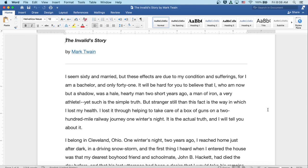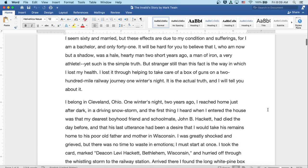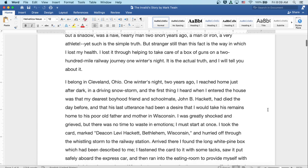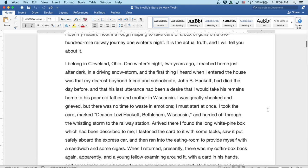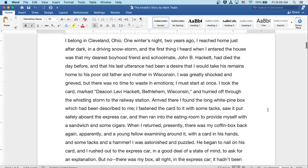Yet such is the simple truth. But stranger still than this fact is the way in which I lost my health. I lost it through helping to take care of a box of guns on a 200-mile railway journey one winter's night. It is the actual truth, and I will tell you about it. I belong in Cleveland, Ohio. One winter's night two years ago, I reached home just after dark in a driving snowstorm, and the first thing I heard when I entered the house was that my dearest boyhood friend and schoolmate, John B. Hackett, had died the day before, and that his last utterance had been a desire that I would take his remains home to his poor old father and mother in Wisconsin.